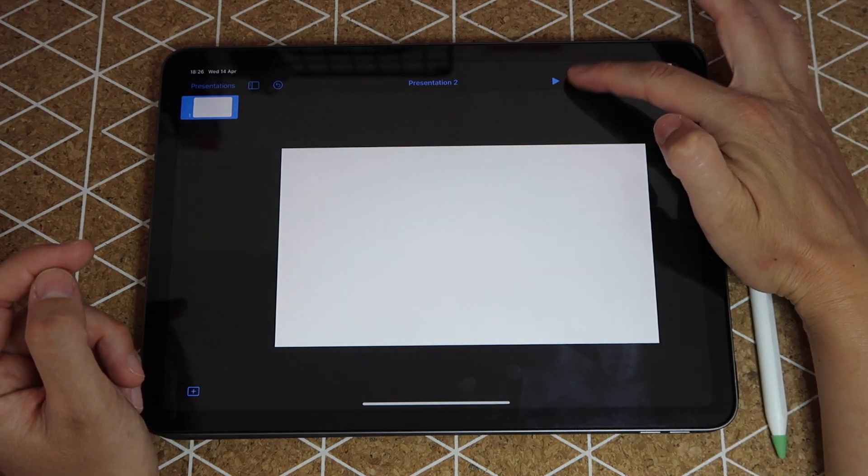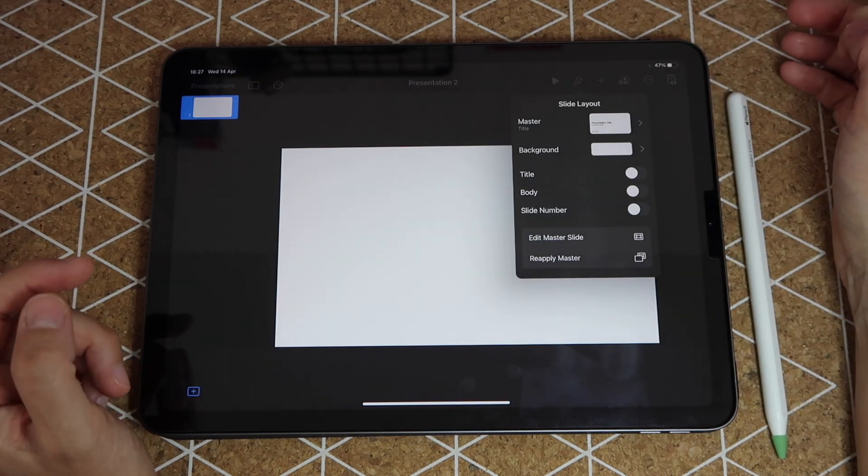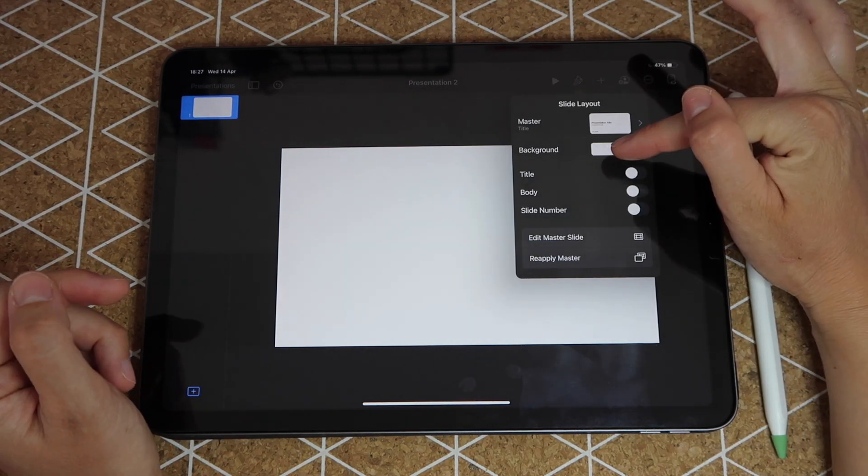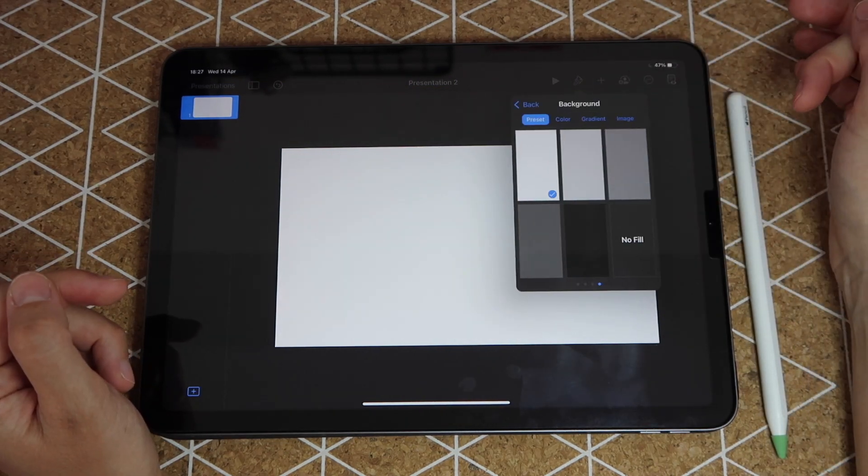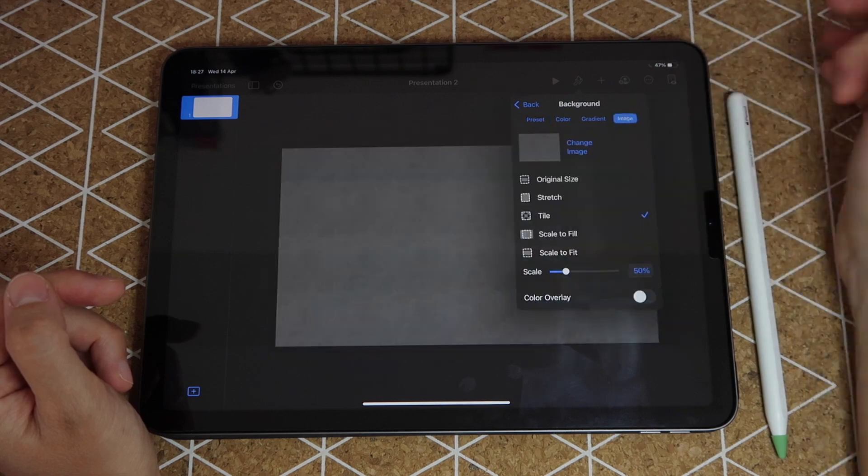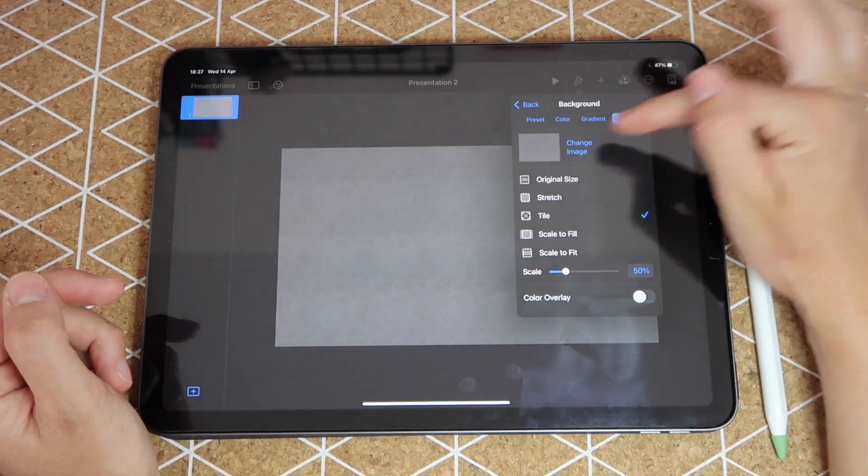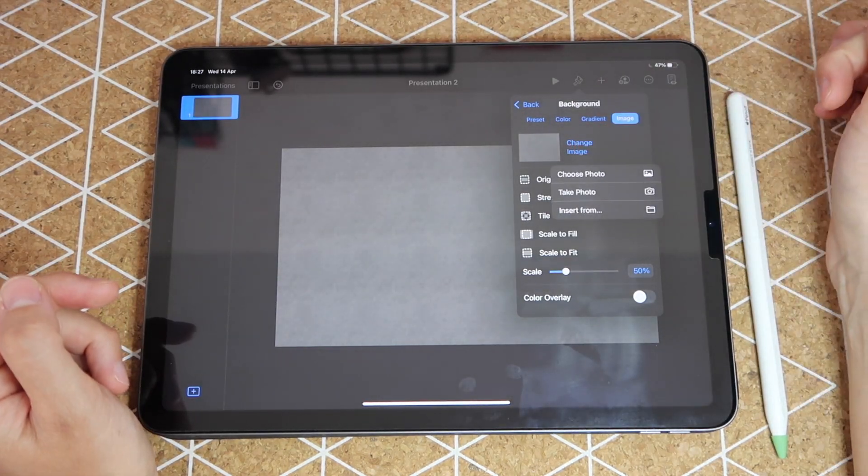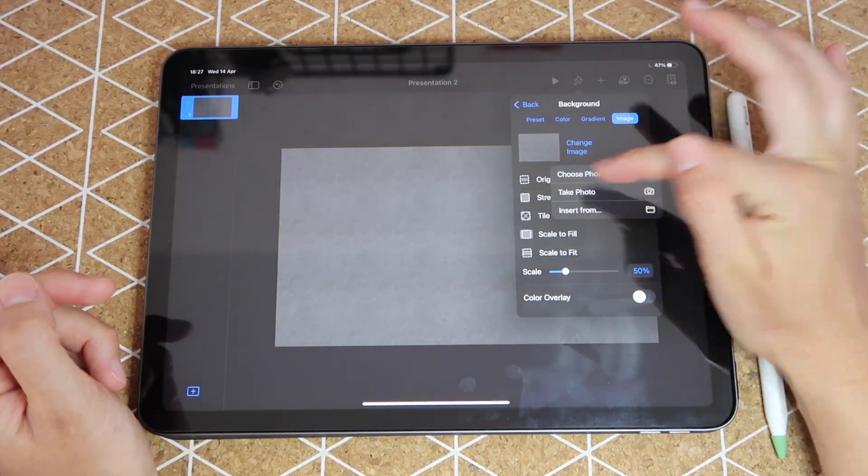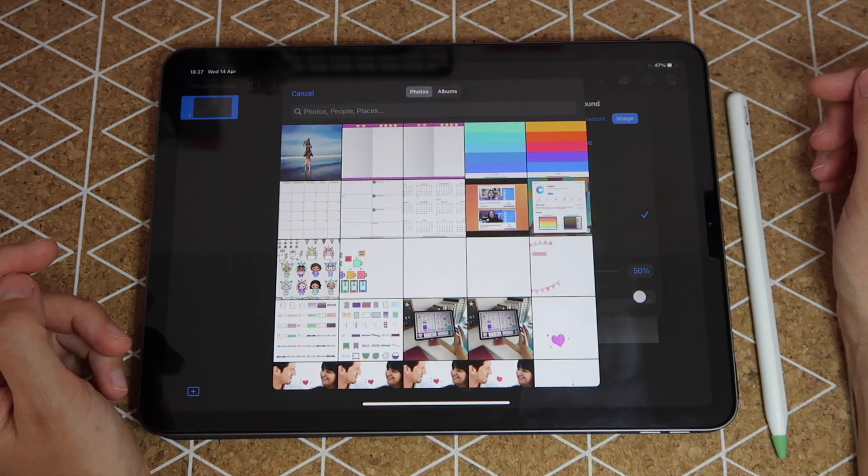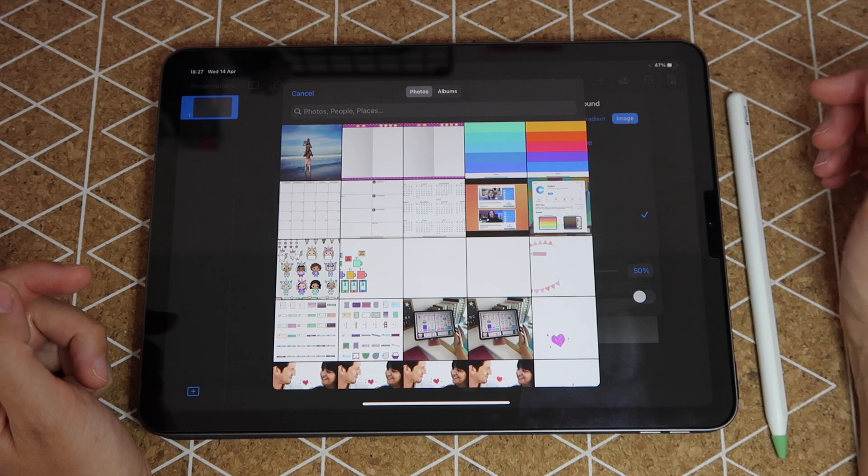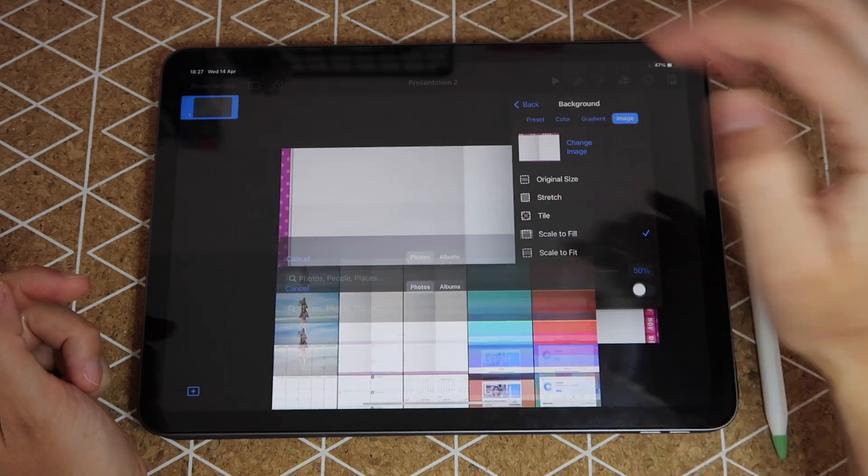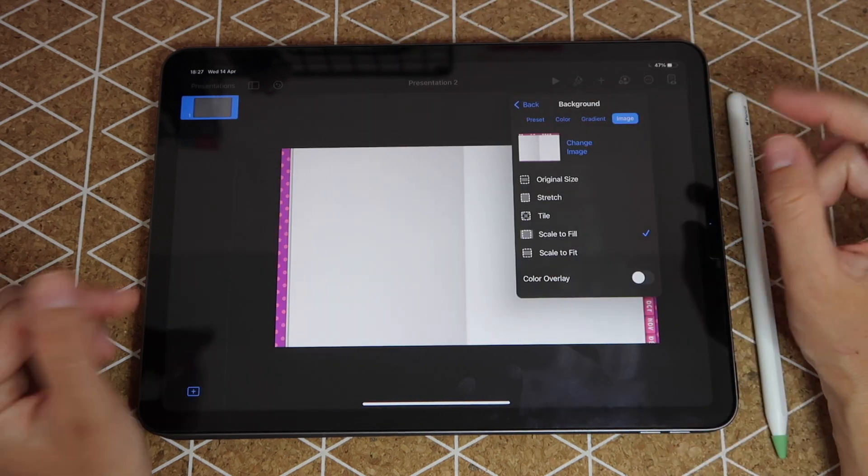Next I go back to Keynote and I'm going to tap on my brush here, tap again where it says background, go to where it says image, change image, choose photo which will open your camera roll, and then I just select the image that I just exported from GoodNotes.